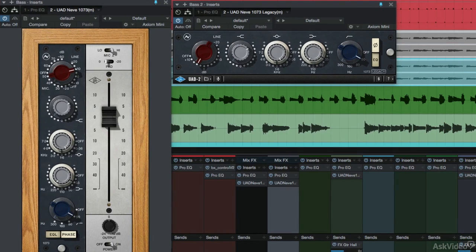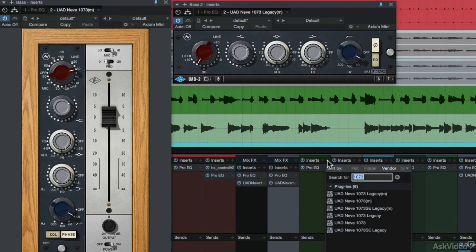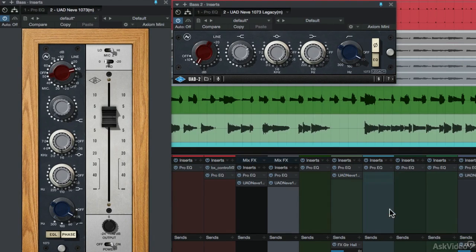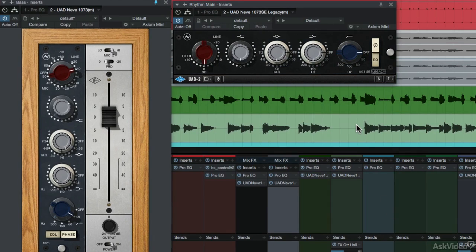One last thing I'll mention is that there is a Neve 1073 SE legacy version, which uses even less DSP. The reason being is that this is not an Upsample plugin. So, if you want to be conservative with your DSP usage, I also advise to use this version.